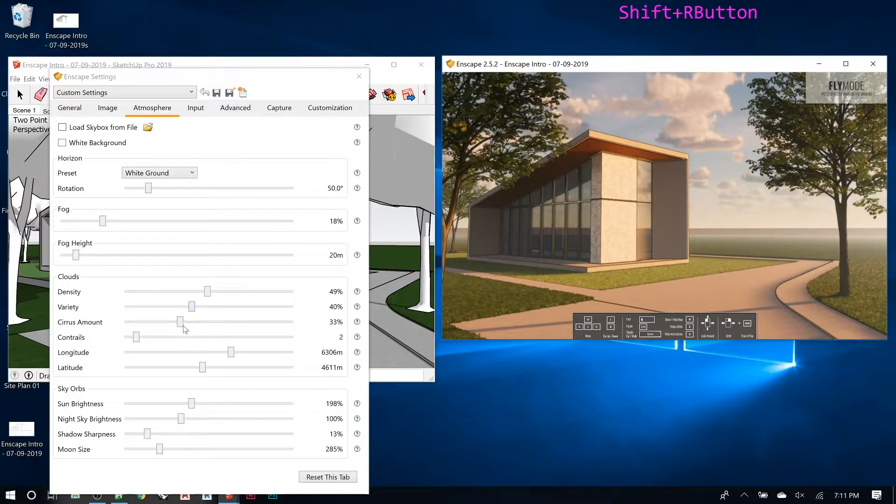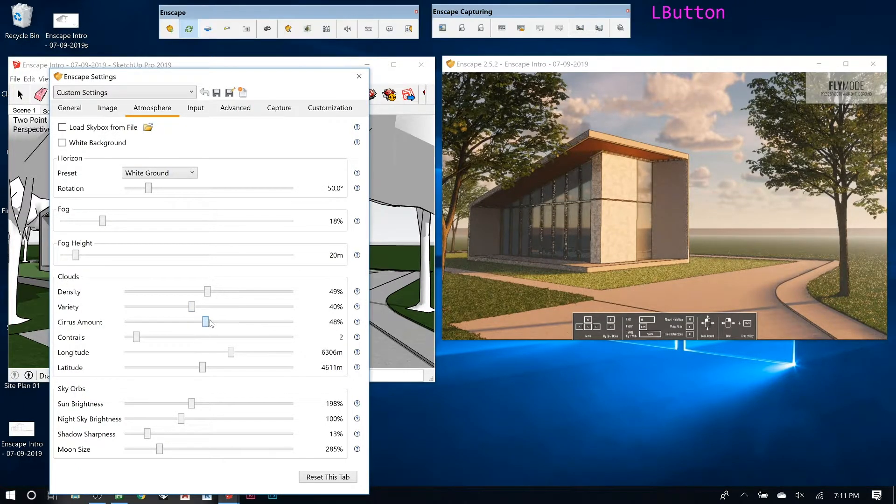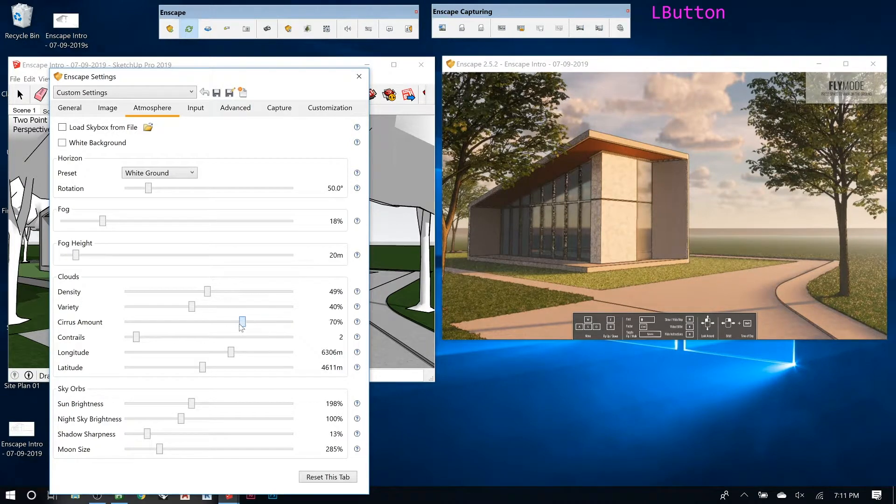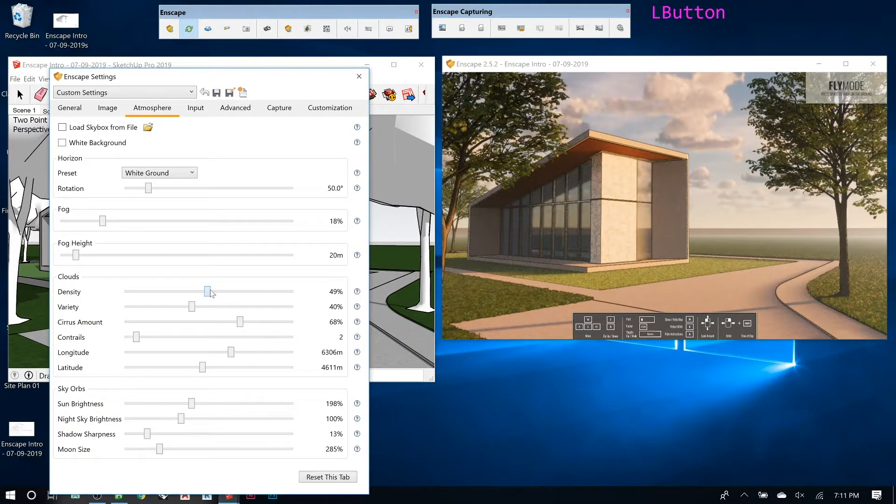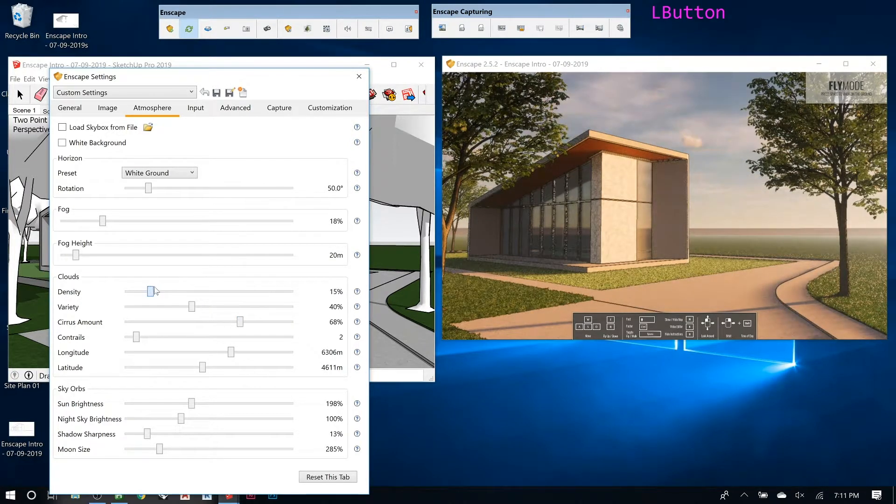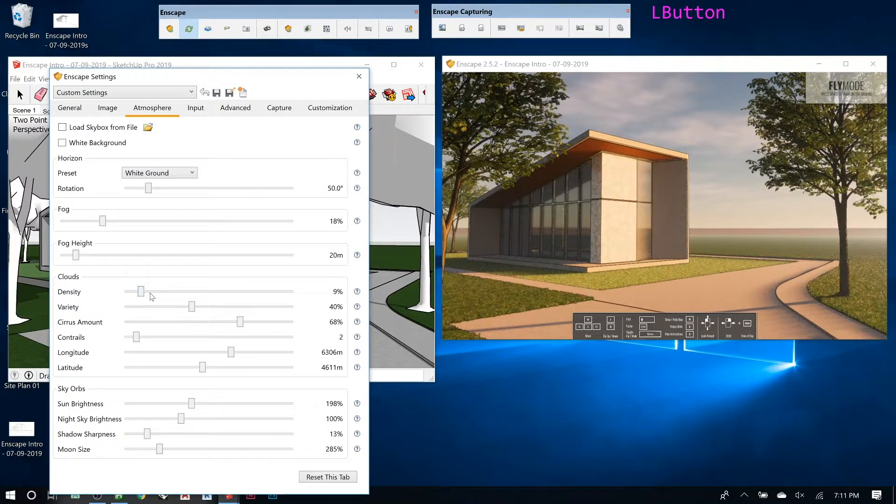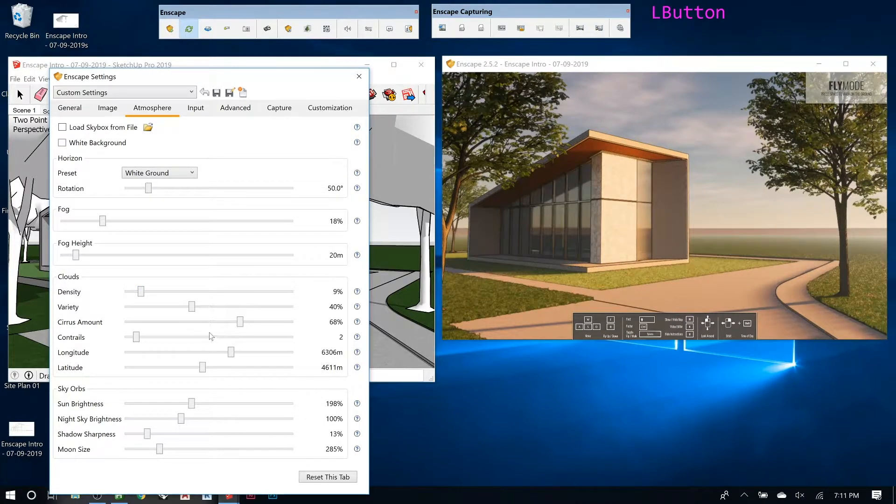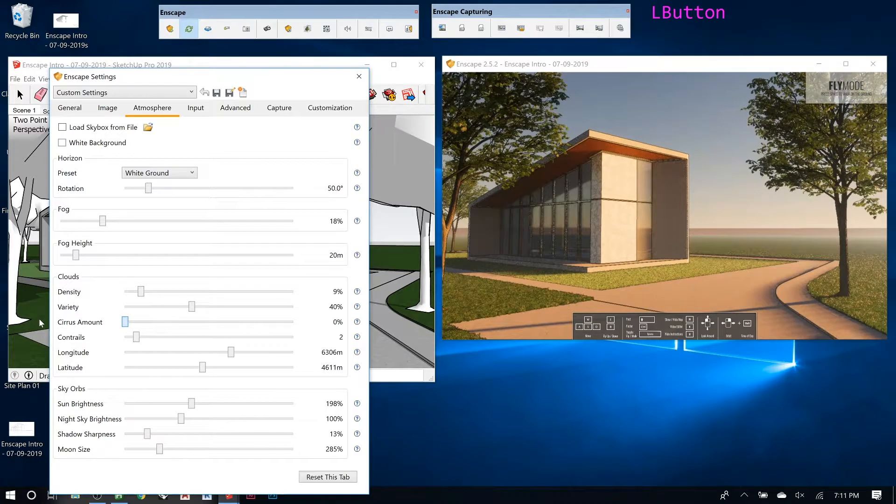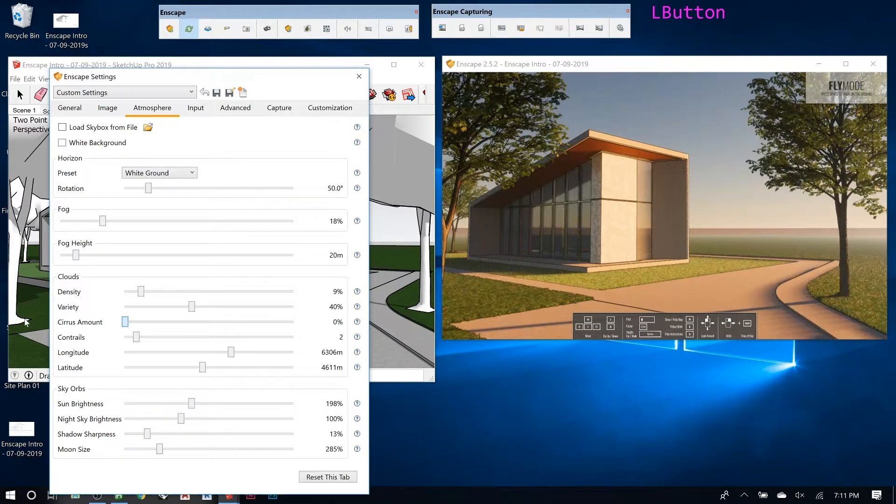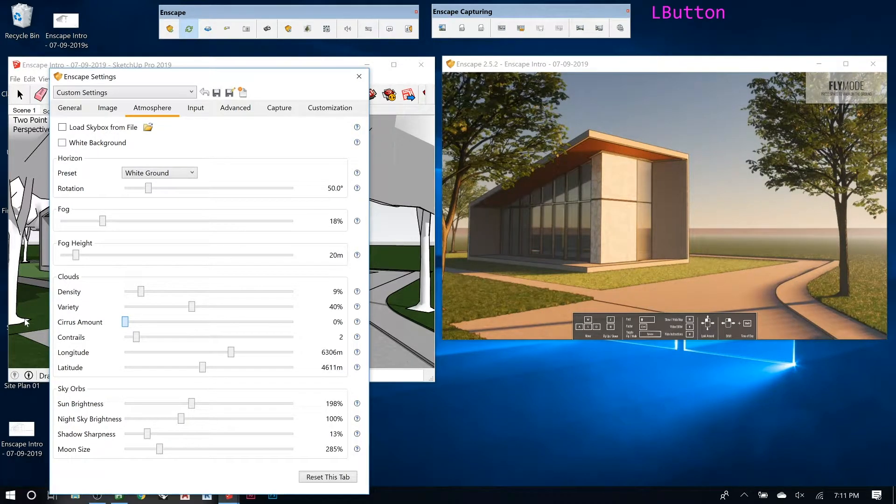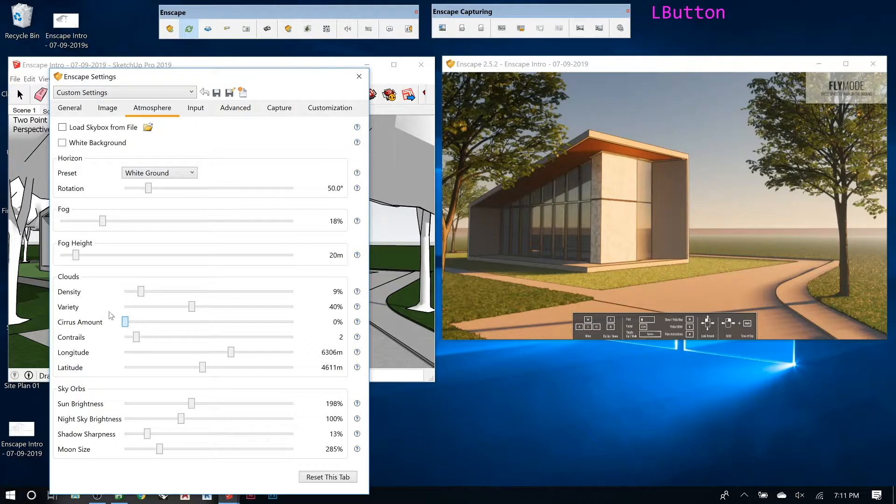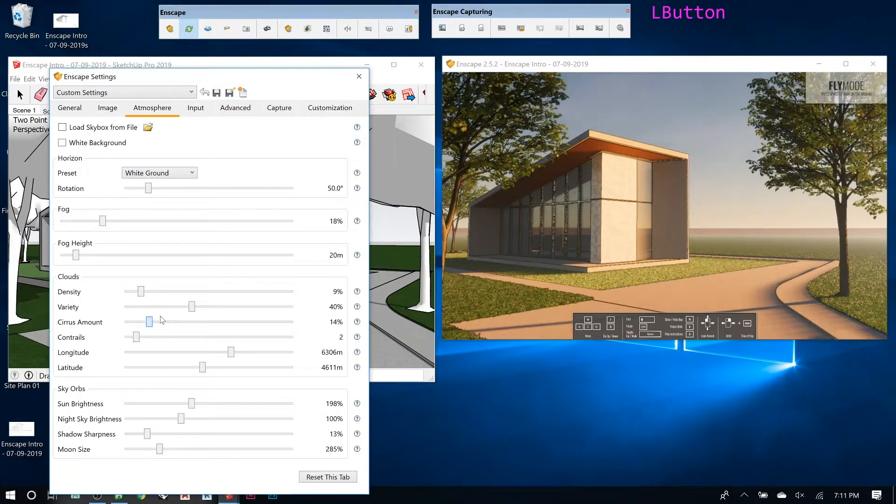The cirrus amount is the little wispy clouds that are really high up. If we turn this one down you can see those. Some people don't like those clouds and they just want the other clouds. If you take everything out, you get basically a gradient. Remember last class we were looking at how to draw a sky in Photoshop? Doing that, you could basically get something like this, real simple.